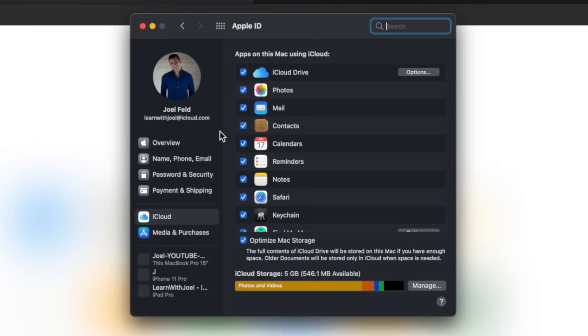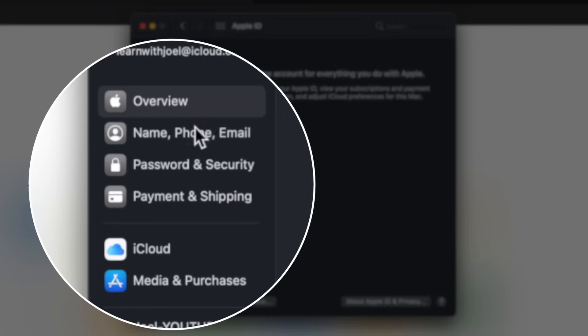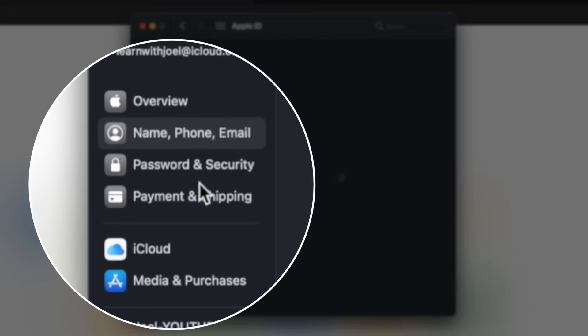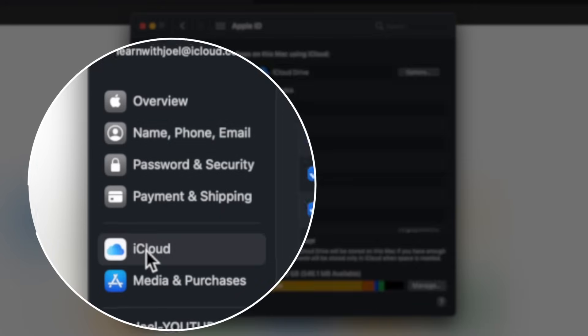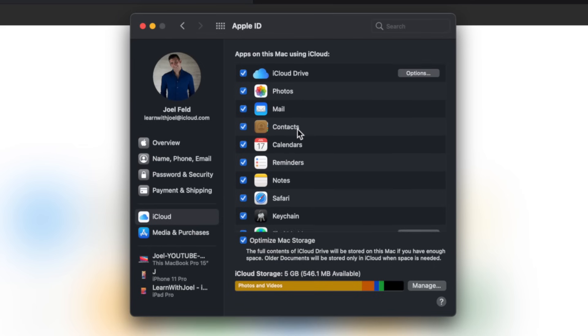This is going to bring me into all of the different options and services that Apple provides. So over on the left here I have my overview, one account for everything for Apple, which is your Apple ID. It's got my name, phone, email, password, security, payment, shipping, but underneath here is iCloud and iCloud really is going to be important if you're using services like any of these.